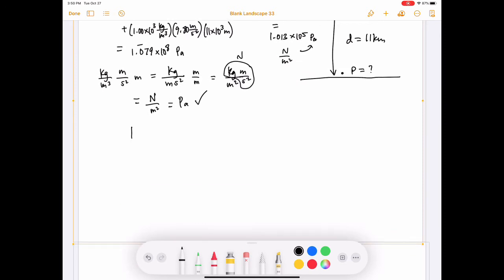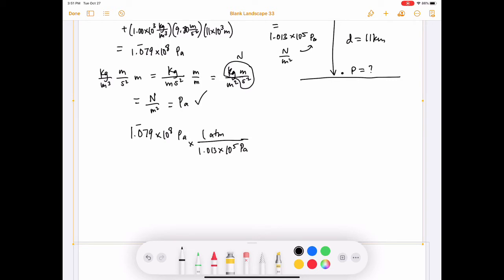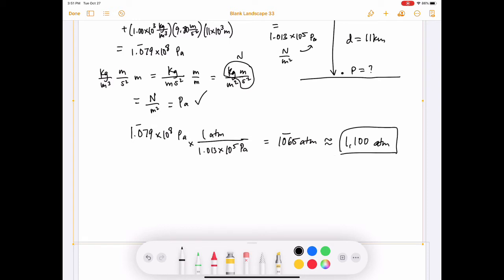Converting to atmospheres: 1.079 × 10⁸ Pa divided by 1.013 × 10⁵ Pa/atm gives about 1,065 atmospheres, which we round to approximately 1,100 atmospheres. That's an absolutely gigantic amount of pressure — over a thousand times the pressure you'd experience at sea level.